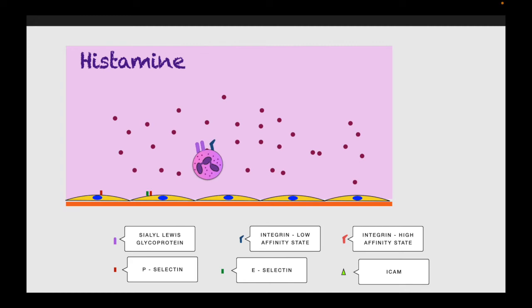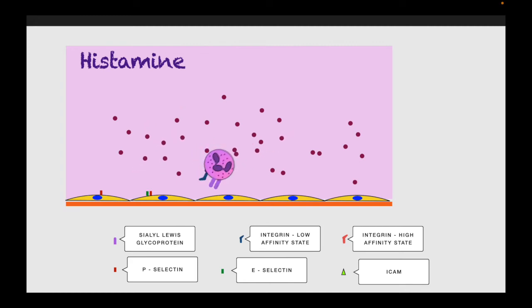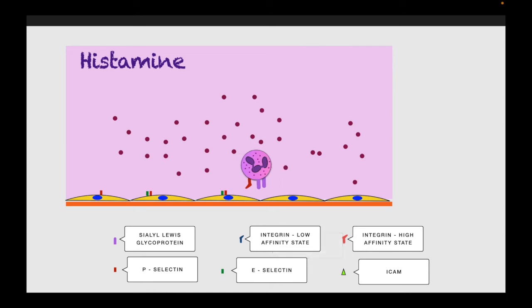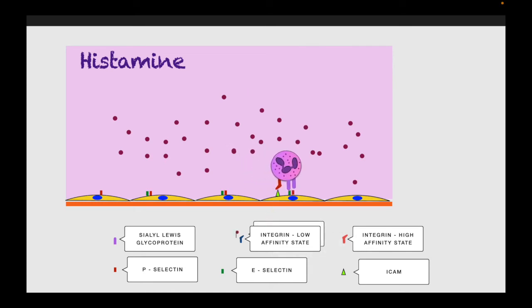You can see the WBCs slowly rolling over the endothelium. As this happens, the integrins get activated from the low affinity state to the high affinity state. Now the integrins bind to intercellular adhesion molecules (ICAMs), causing the rolling WBCs to undergo firm adhesion to the endothelial surface, giving rise to a pavement-like appearance where WBCs completely line the endothelial surface.